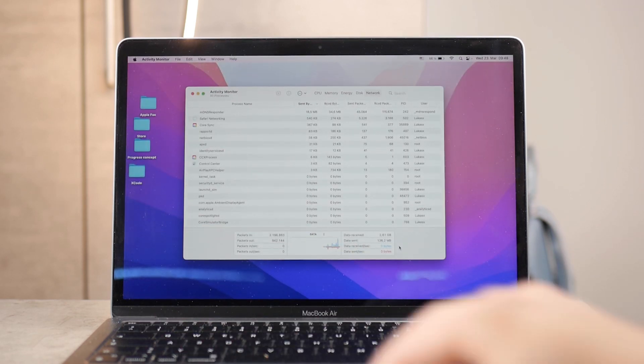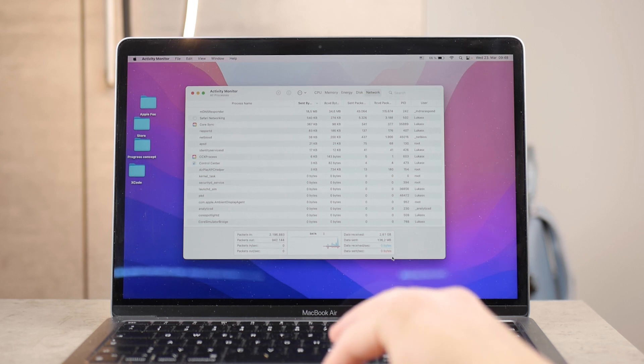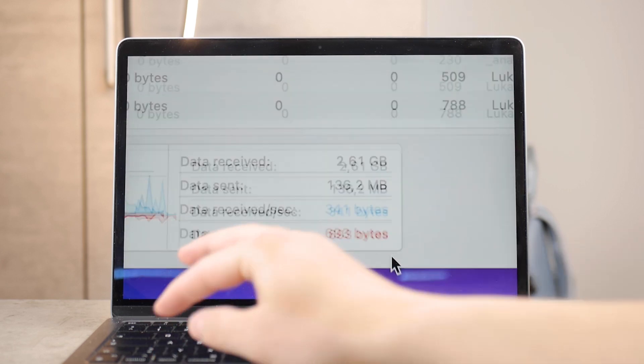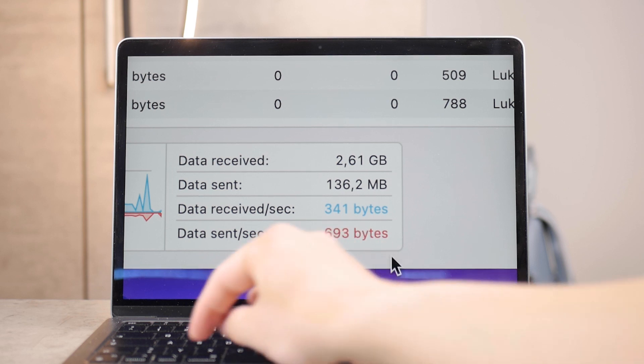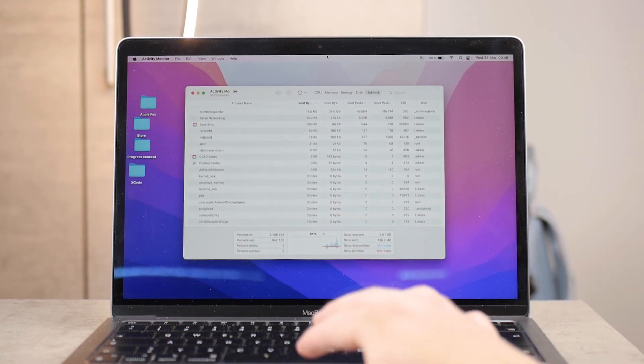But I'd say that the most important for me is the memory section, because there you can keep track of how much memory is being eaten up by all of the apps that use it.